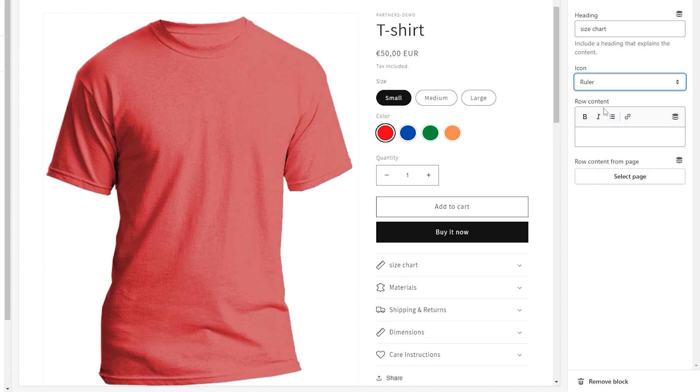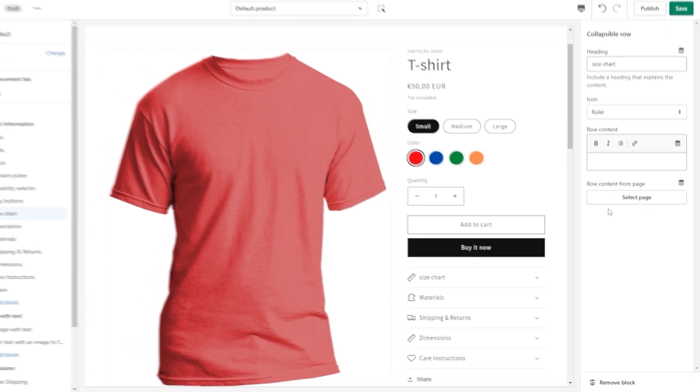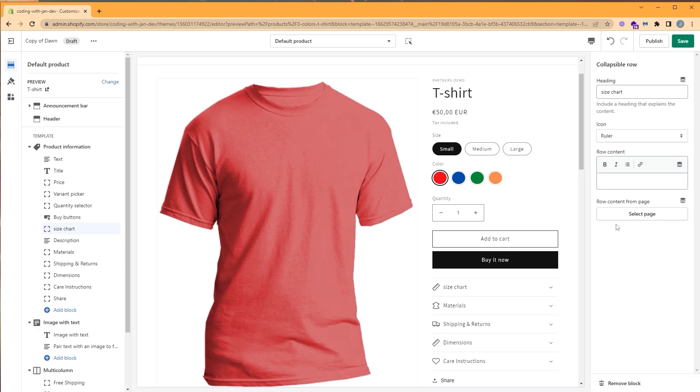For the content, we have two options. Our first option is row content, which is text-based. We're going to use our second option, which is row content from page, since we will be displaying either a table or an image. So let's create our size chart page.